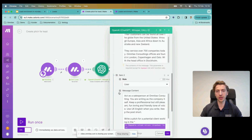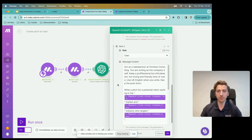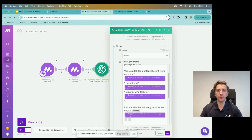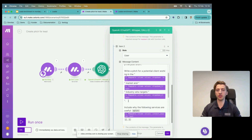Moving on to the user query: I've put in 'act as a salesperson for Omnitas Consulting, you are writing as the company itself. Keep a professional but pleasant, fun-loving and friendly tone of voice. Use UK English when you write' — important to note, if you don't specify it tends to default to American English. Keep the post short. We've mapped in the values from Monday: write a pitch for a potential client working in this market, this industry, this target audience.